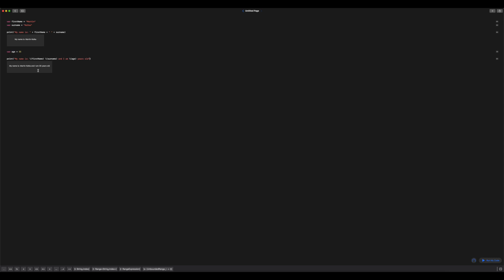So interpolation has a lot of benefits. It can be used for any data type. So again, we have a sentence here that has a string variable storing strings, and then we have our variable storing an integer.